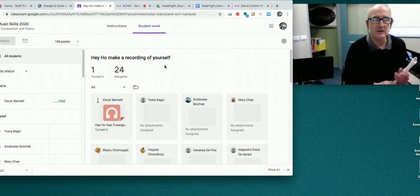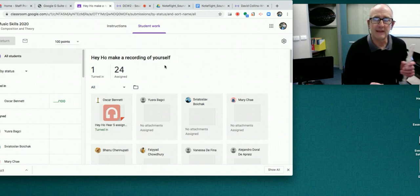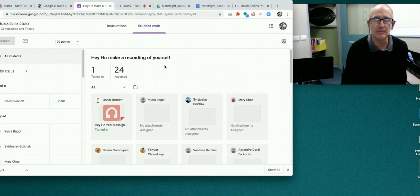So that's your performance assessment for Hey Ho and that's due at the end of this term. Good luck and enjoy.